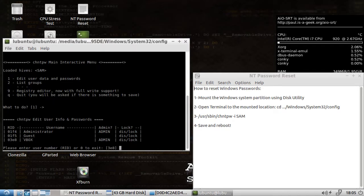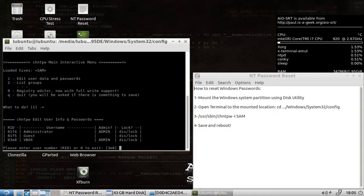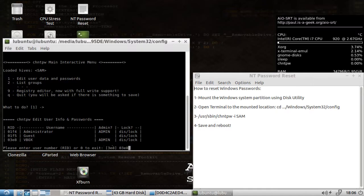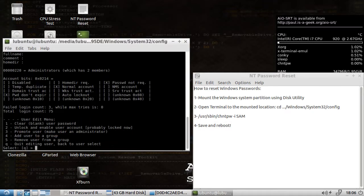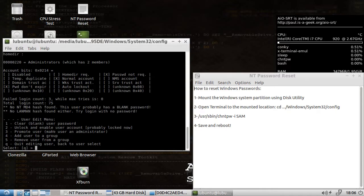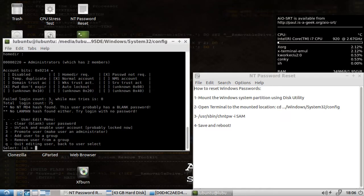Which user do we want to edit? We're not doing administrator. Our username was vbox in this case. So we're going to type 03E8. It looks like it's also the default here. And we're going to do two steps. We're going to clear the password. So number one. And now it's cleared. Then we're also going to unlock and enable the user account just in case. That's number two.